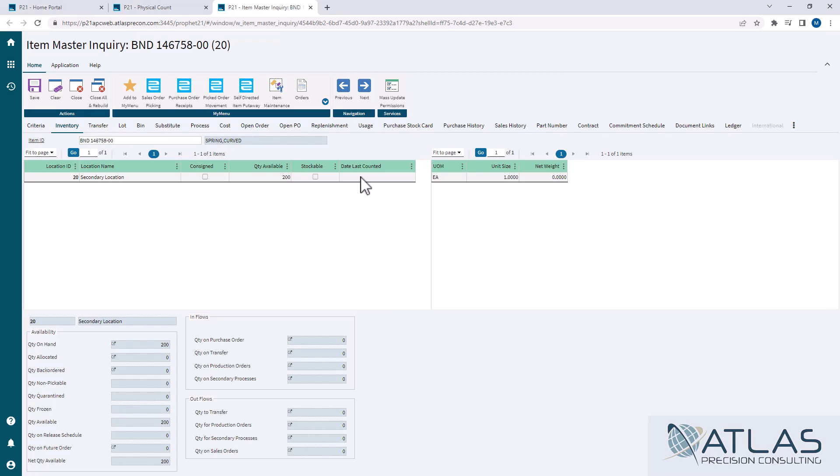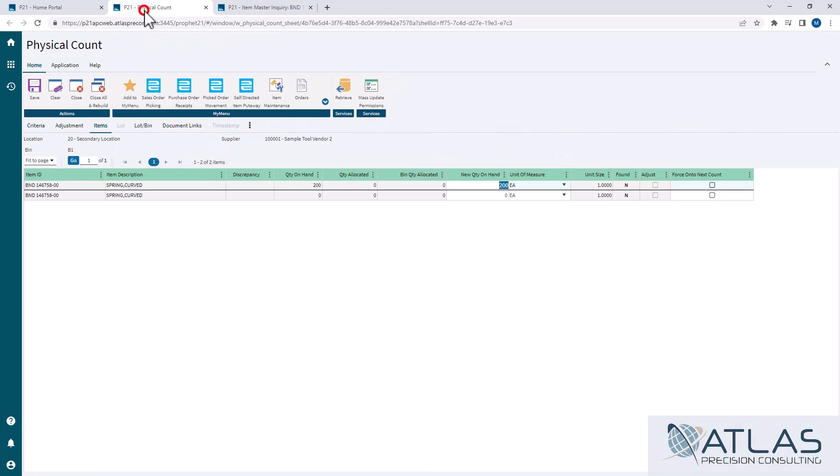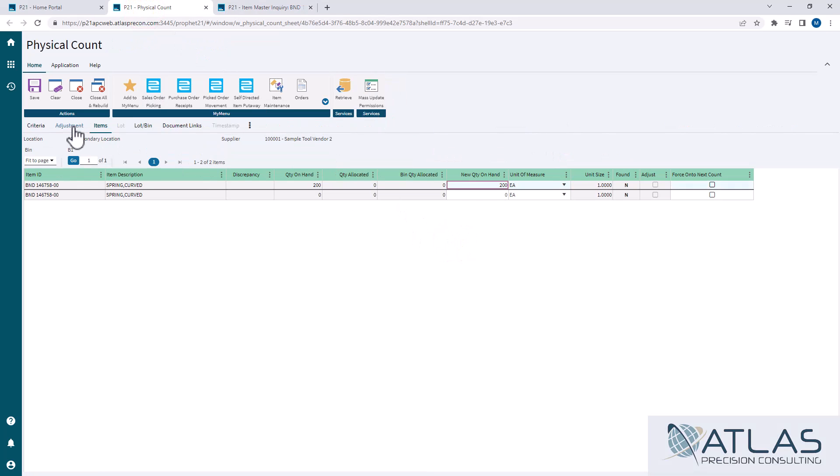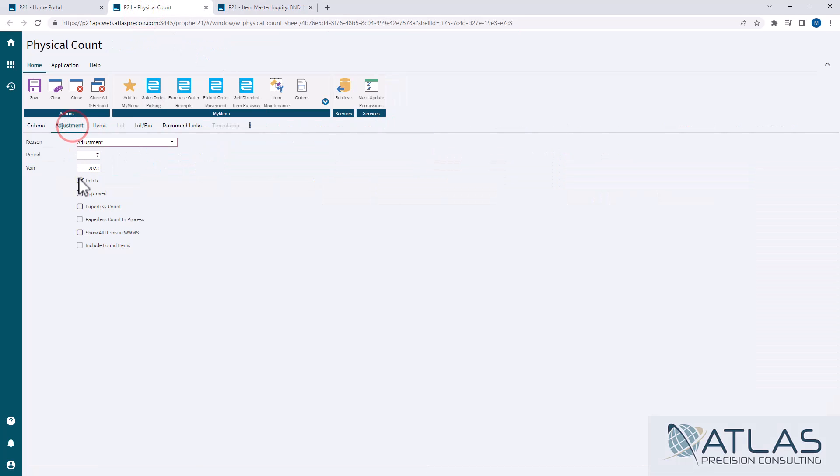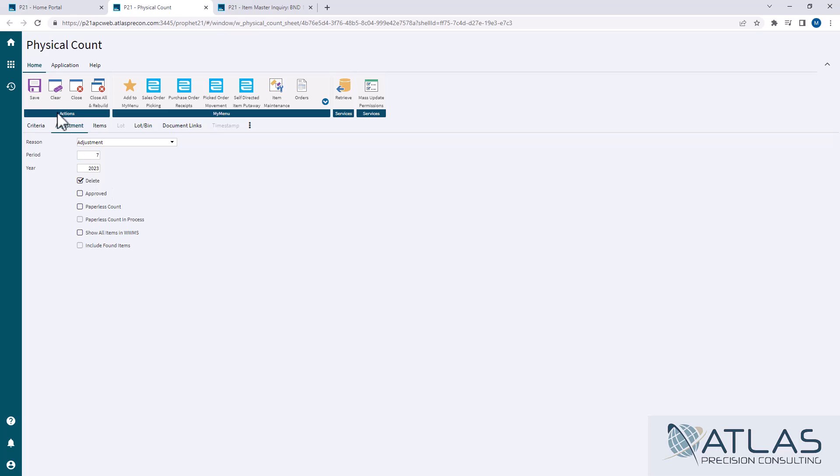If you just delete that batch, it does not record that as being counted. If we post a batch that has no discrepancies, it's going to give me a pop-up. So I'm going to check this as approved. If I did want to delete it, it's a simple checkbox, delete, save. That's all it is. But I'm going to approve a batch with no discrepancies on it.